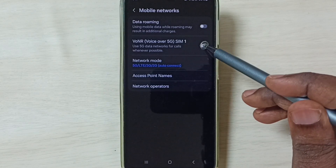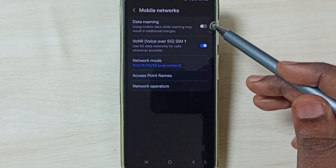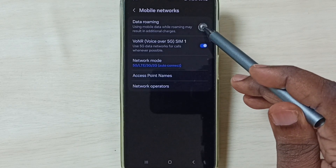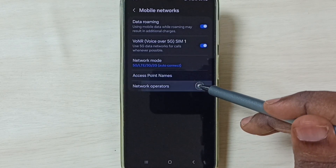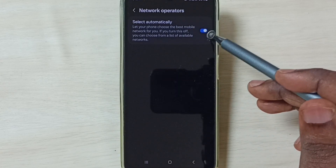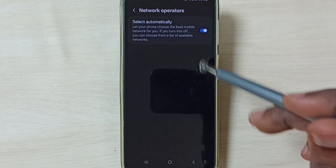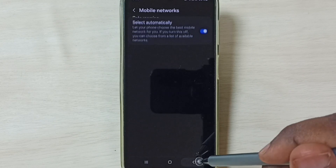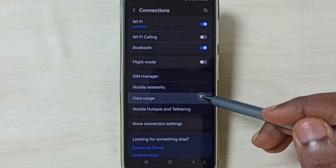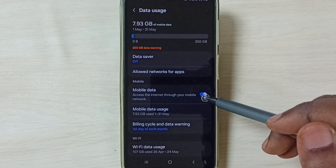Then enable voice over 5G — just tap here to enable it. If you are outside your home network, enable data roaming, then go to network operators. Here we have to enable the option and select automatically. Then go back, tap on data usage, and enable the mobile data option.